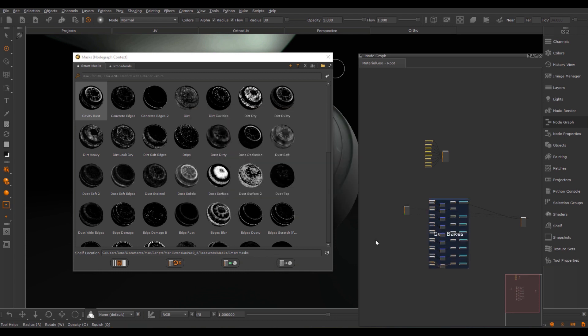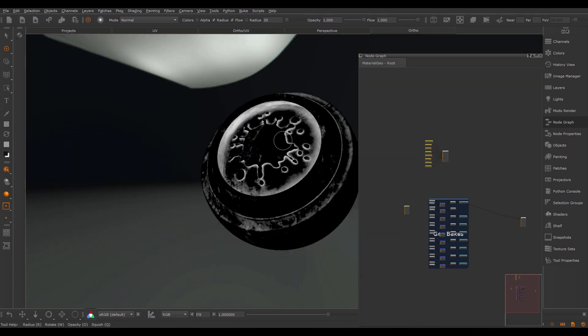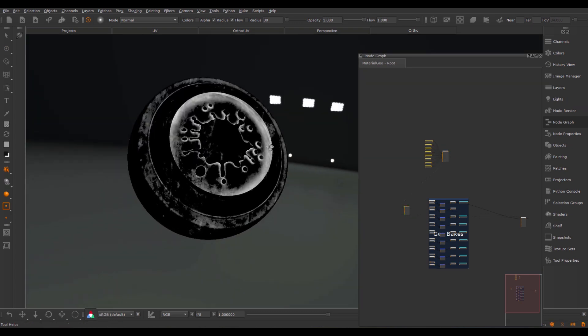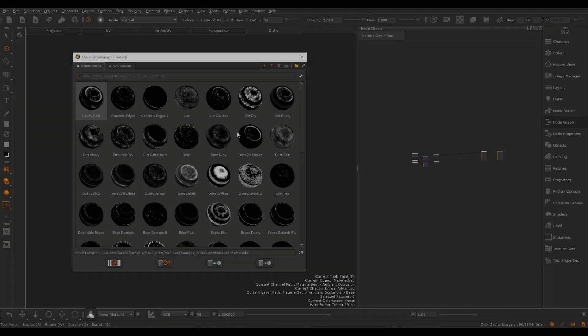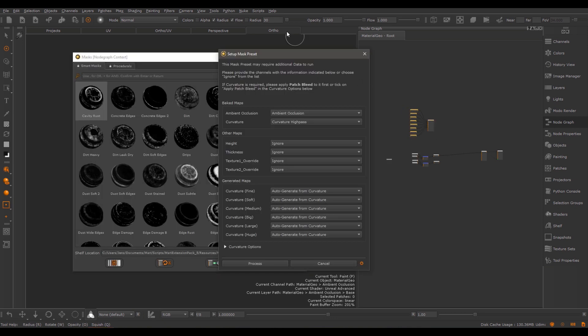I will cover the tool in a node graph context. However, it has exactly the same behaviors when the masks are used in the layer stack as well. The setup dialog will appear the first time you use a smart mask in your project. So if I import a smart mask from my mask shelf, the dialog will pop up.